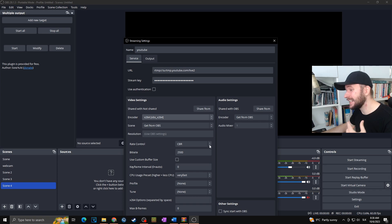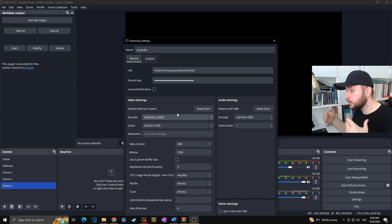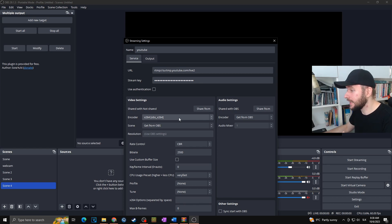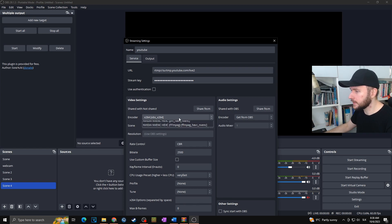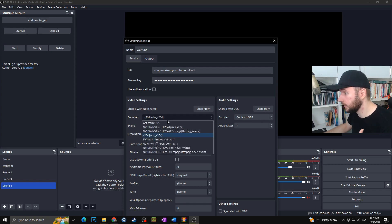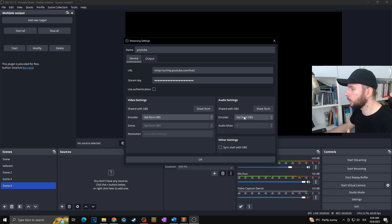You can set up multiple options here just like in the regular Settings, but what I've heard is that if you change those settings from your original OBS settings it may take more usage from your PC. So watch out — try it first before multi-streaming with different video settings. In my case I want to go with the original settings, so I'll set the encoder to 'Get from OBS.'